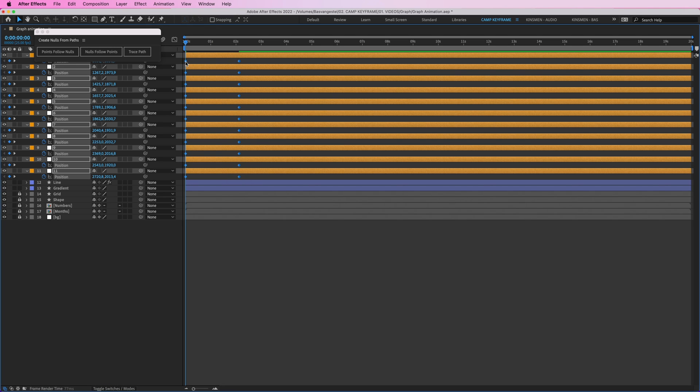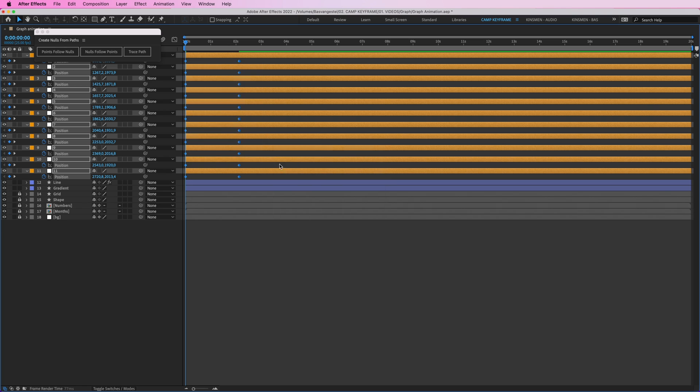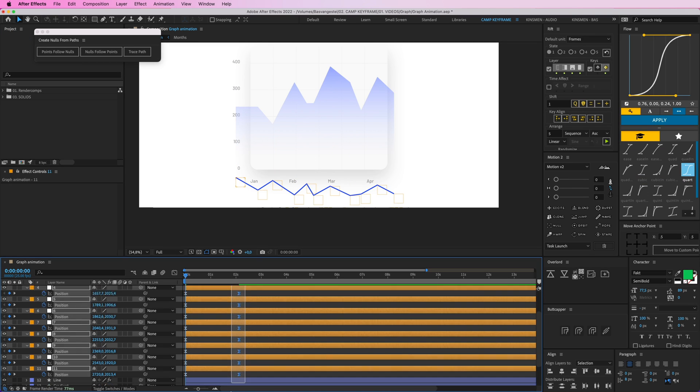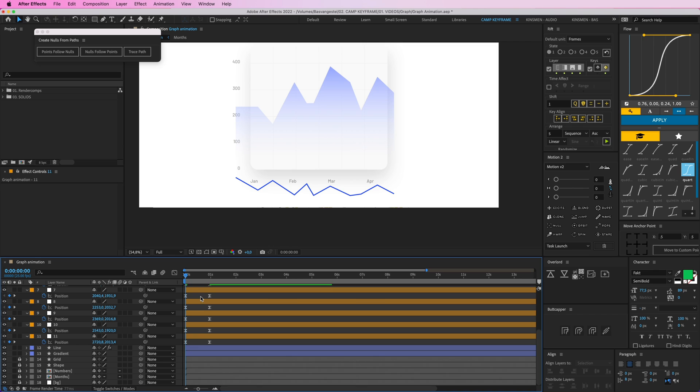And they'll animate upwards — we get a nice effect. Let's open this up full screen, select all of them, and give them some Easy Ease. Maybe put them a little bit closer together so they all animate up.